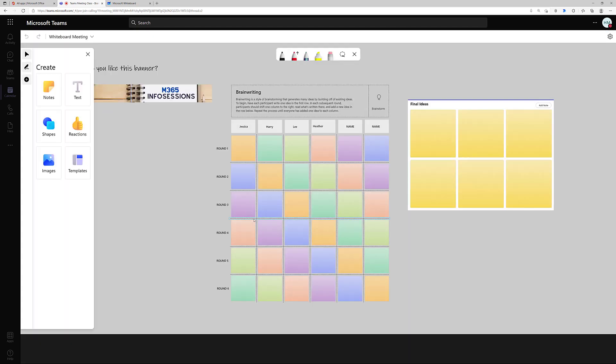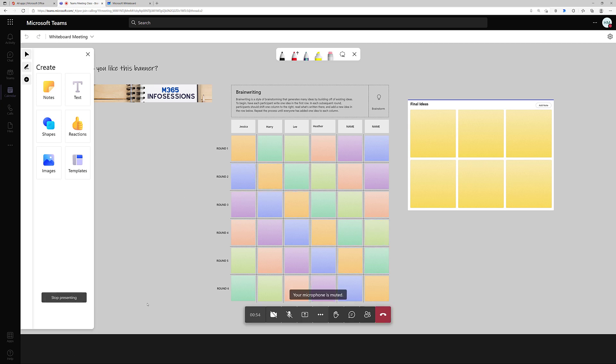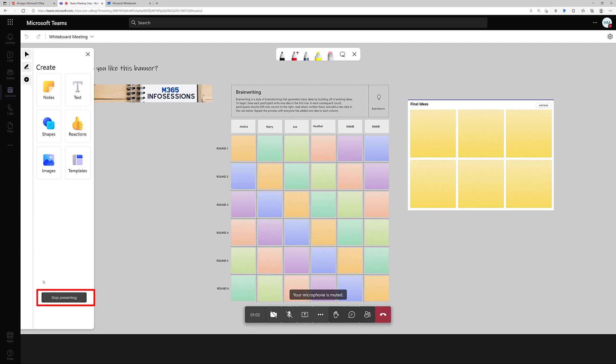It took a moment to load, but now my whiteboard is being shared with everybody who joins the meeting. If you want to stop sharing the board at any time, hover your mouse over the bottom left-hand corner and you will see the Stop Presenting button.